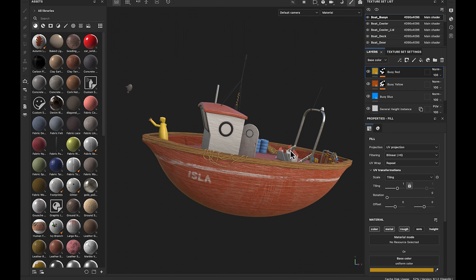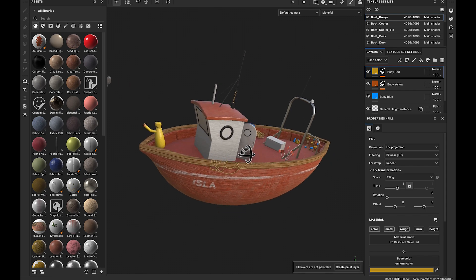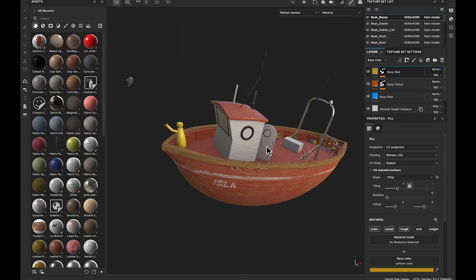Now, in order to do that, the Apple Vision Pro requires a USDZ file. USD is a universal scene descriptor, and the Z is just a compressed version of that, which is really great for immersive or web-based experiences. All right, so we've got this asset. And the question is, how do we export this as a USDZ file?